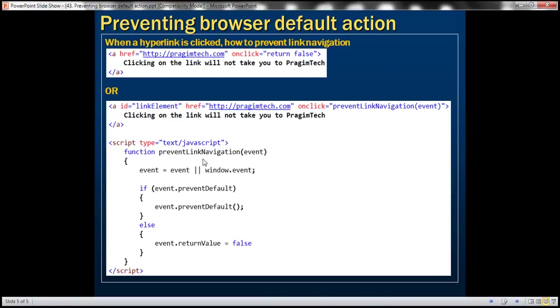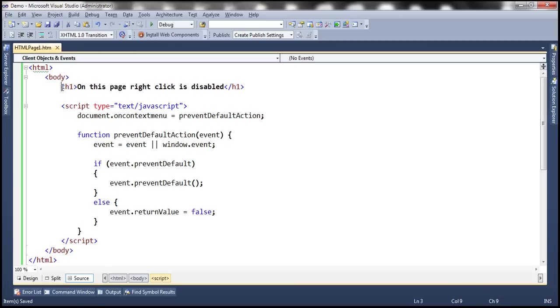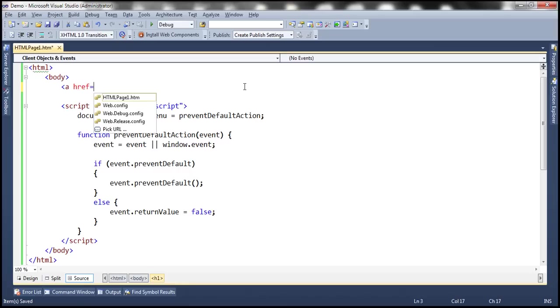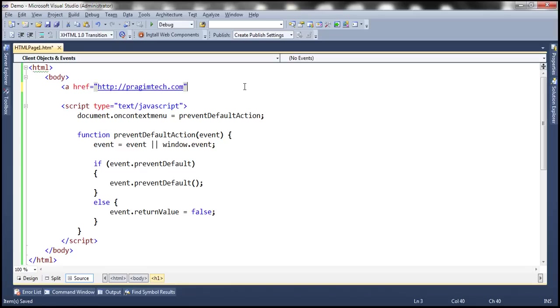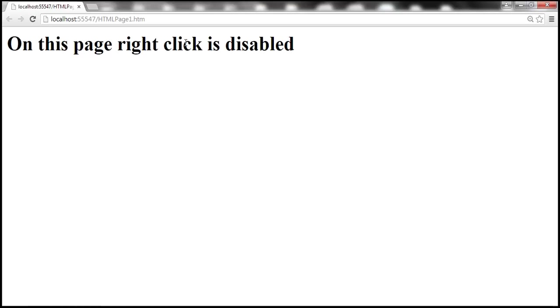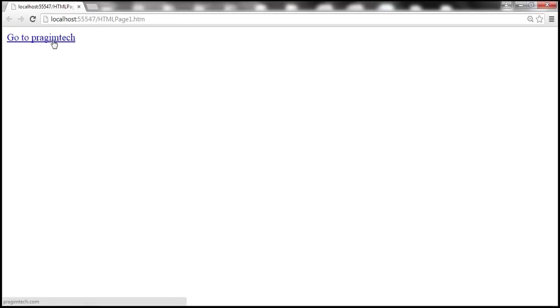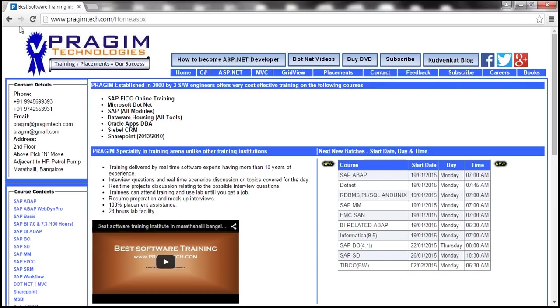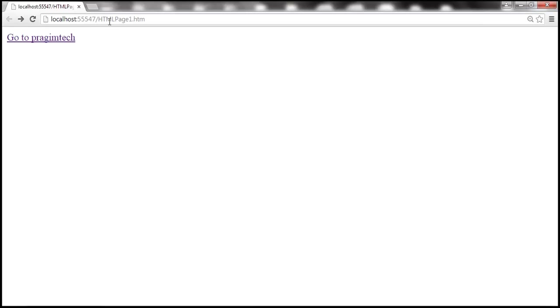Let's look at another example now. Let's see how to prevent link navigation when we click on a hyperlink. So instead of this h1 tag, let's use an anchor tag and set href to prajeemtech.com. Now let's reload the page. So we have this hyperlink now. When we click on this hyperlink by default, it goes to prajeemtech.com page. Now we want to prevent that default action.